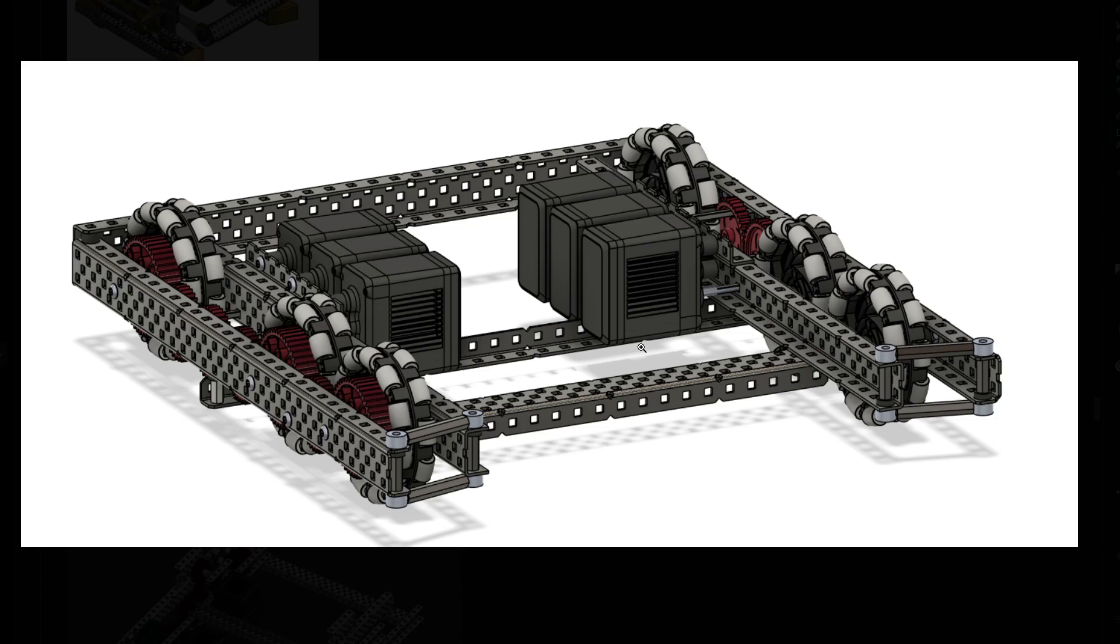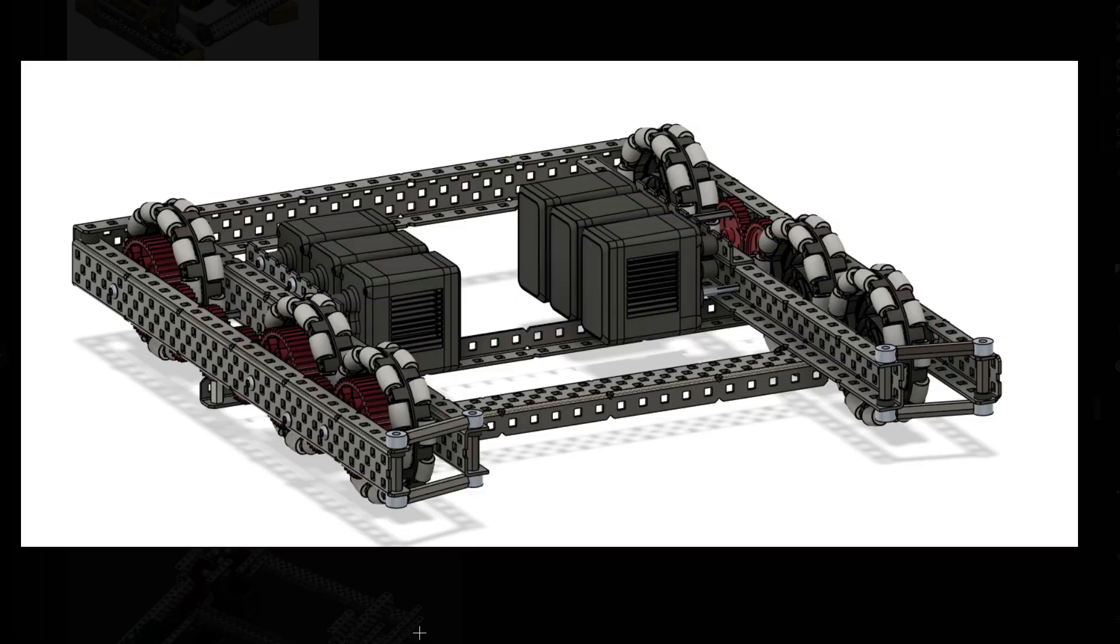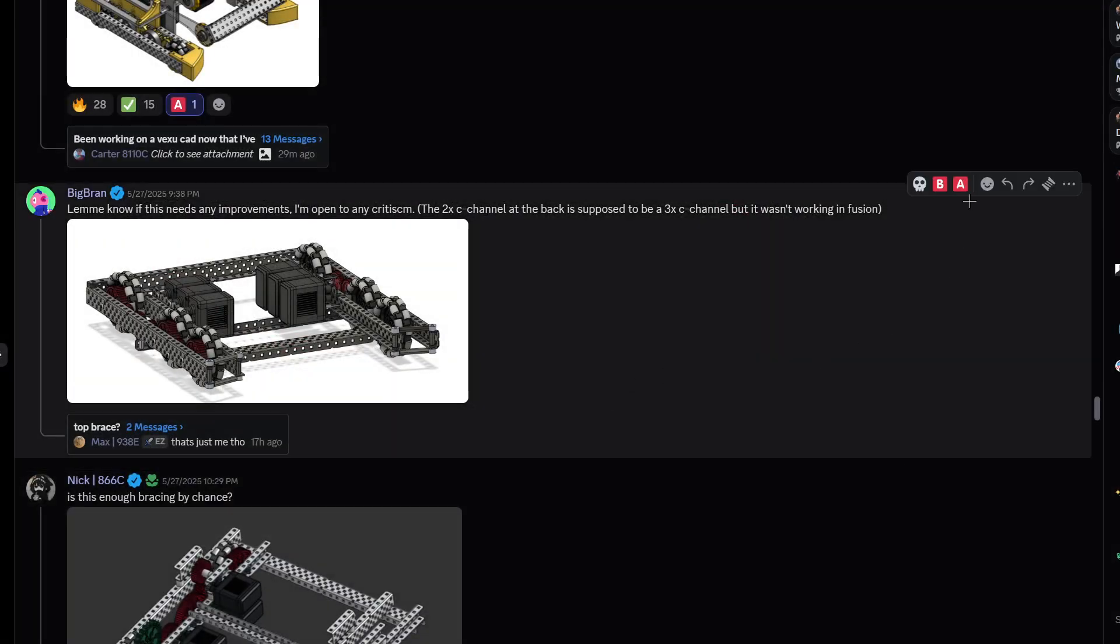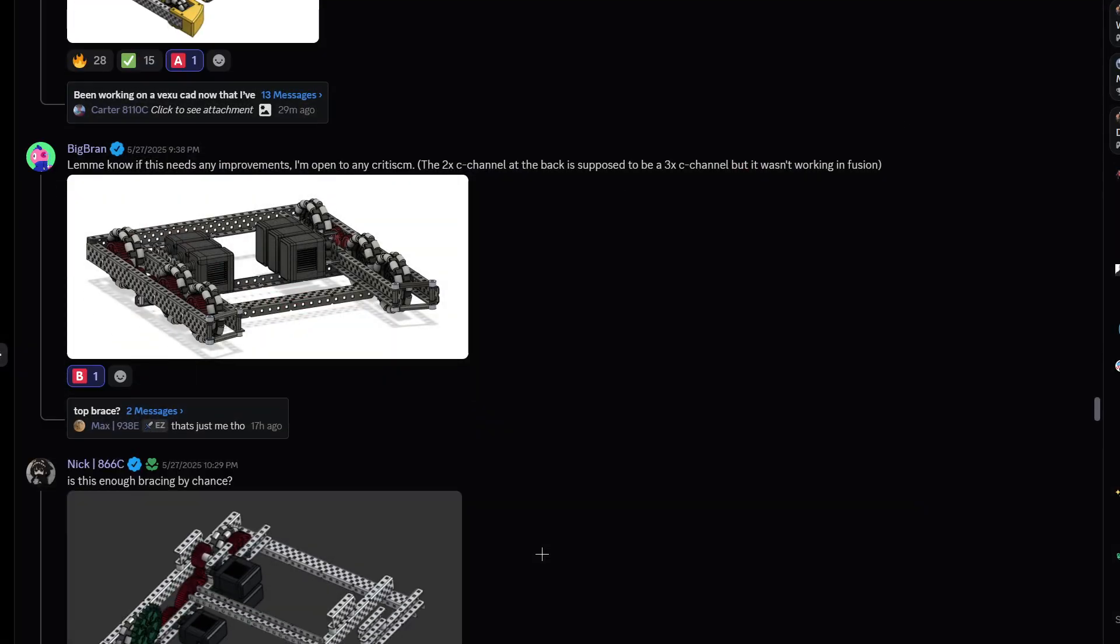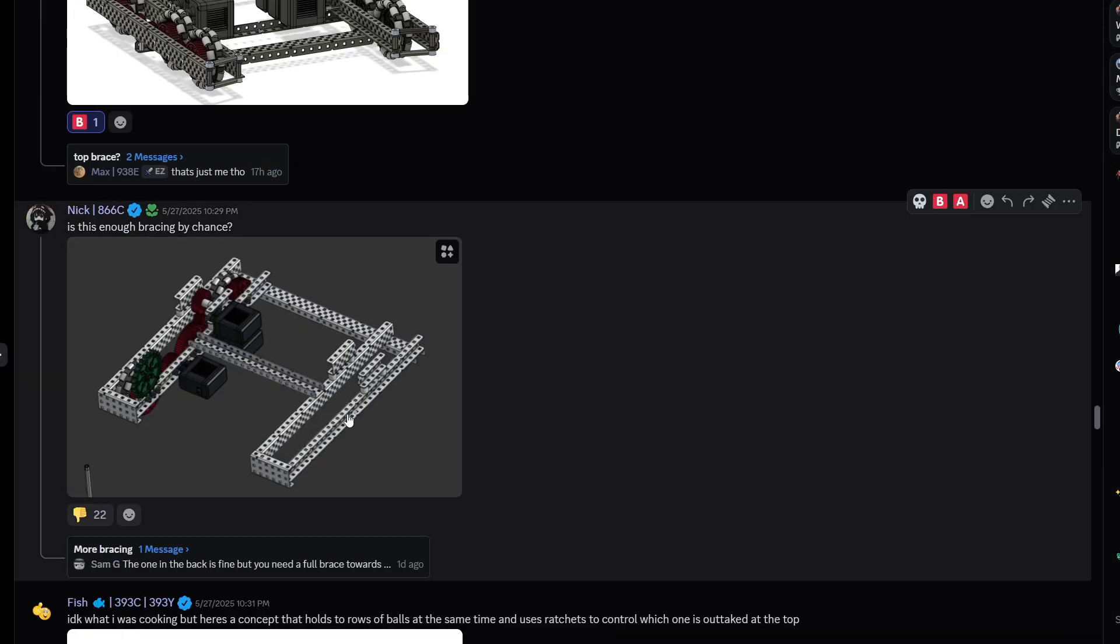But other than that, it looks nice. It looks pretty nice. Although you probably don't need this. Instead of using this one by one, I'd probably make this a C channel if that's possible. And then you can use one by one here instead. Cause you want the full length cross beam to be a C channel, not a one by one. Other than that, it looks nice. I'm gonna give this one the B tier. Good, good start.